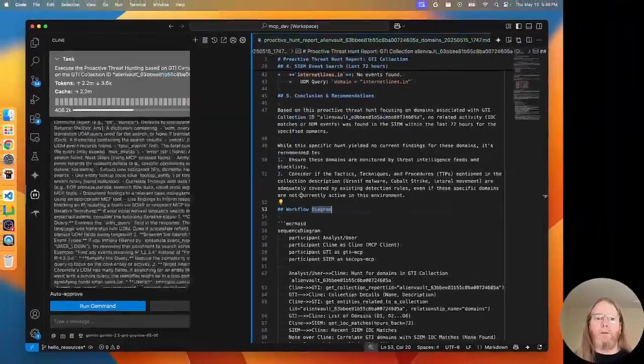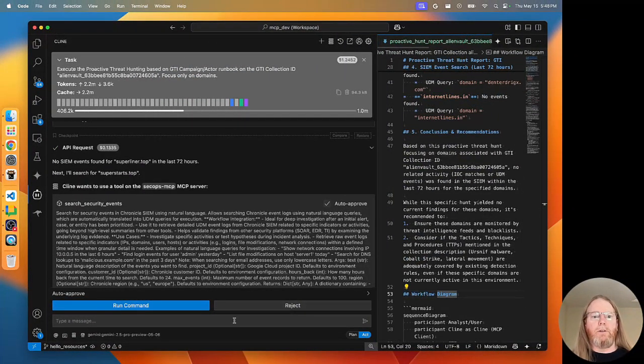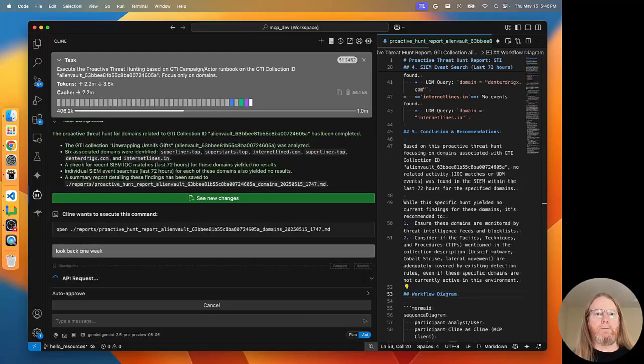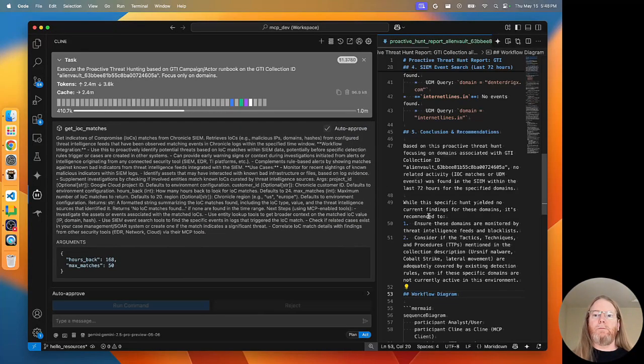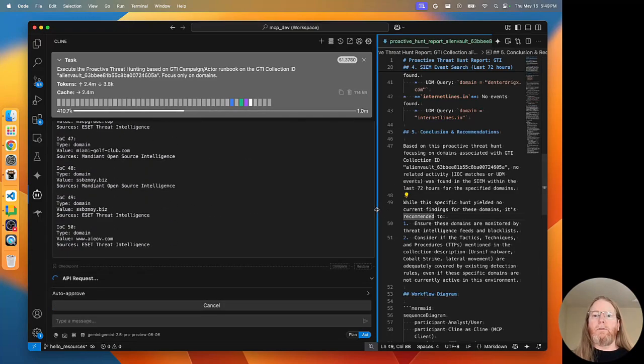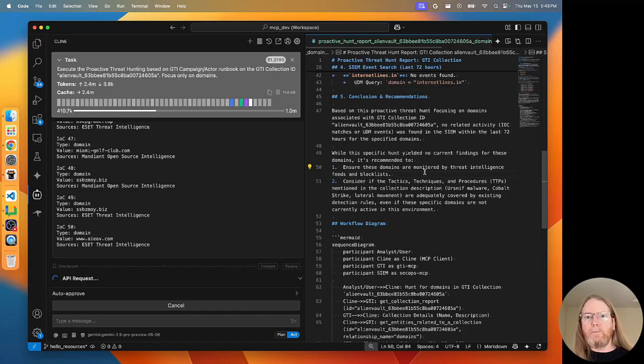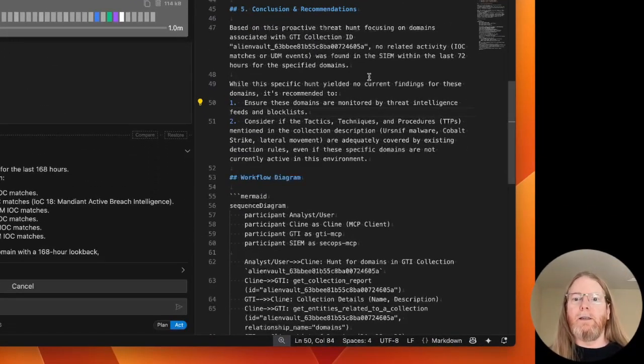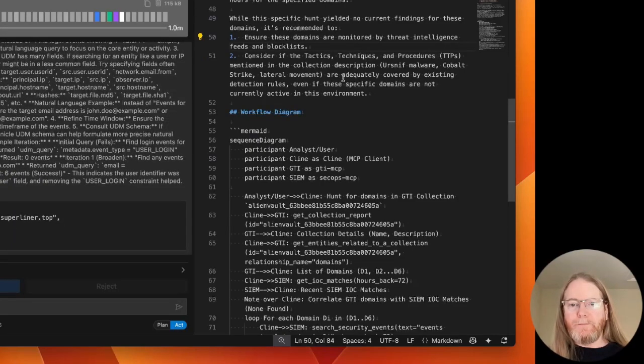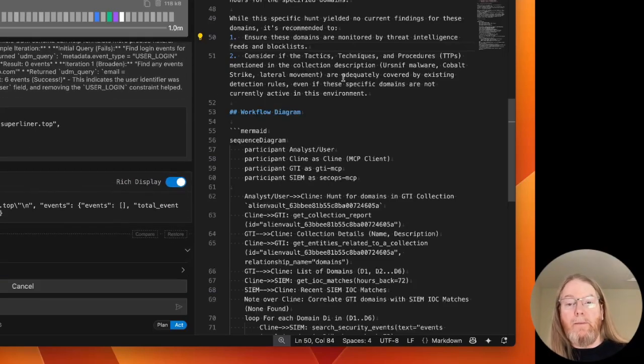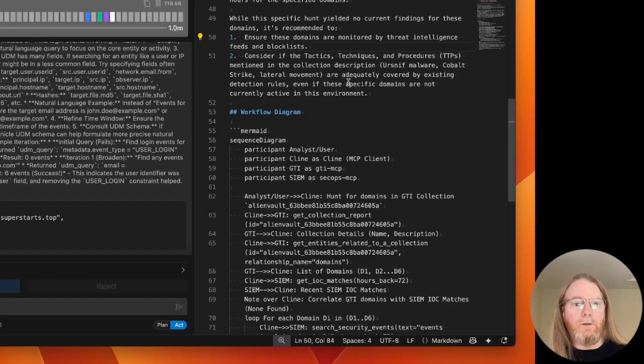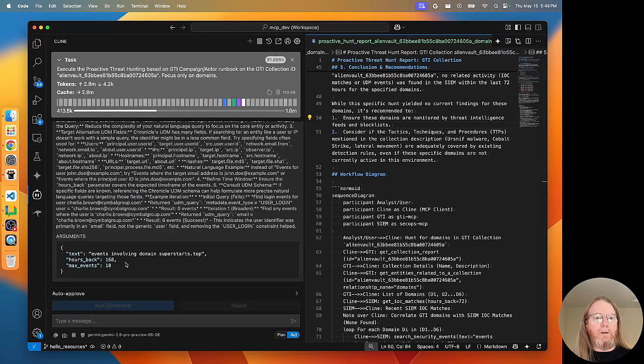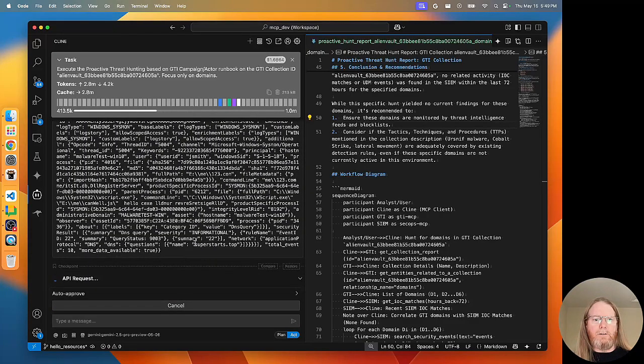That was 72 hours. Let's say, look back one week. So I do see that the runbook was executed successfully. It created the markdown report that I was expecting. It included the workflow diagram, which is something that is instructed via the runbooks. So we're going back now 168 hours, but with max events 10, seems like an unusual choice.